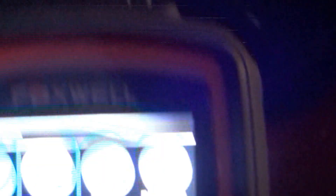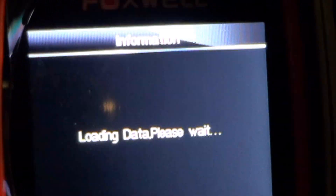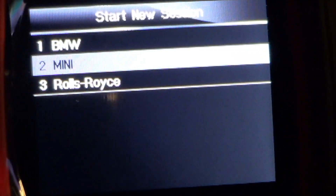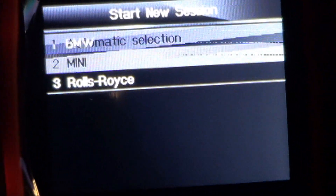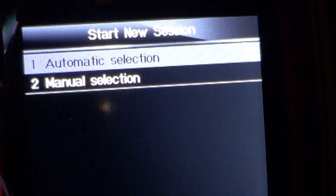There's our airbag light right there. So we click on BMW, scroll down one to Mini, and Automatic Selection will pull the VIN out of this thing. It's rather convenient actually.